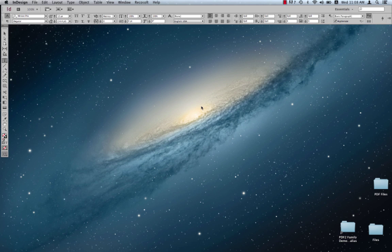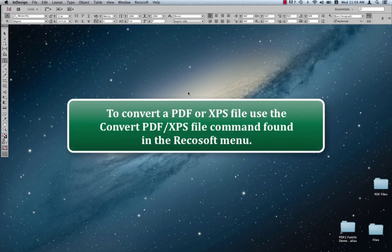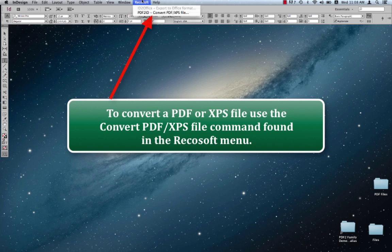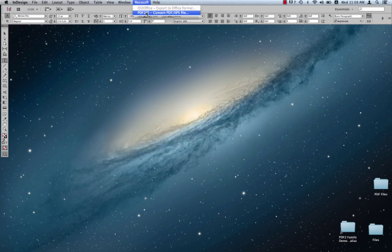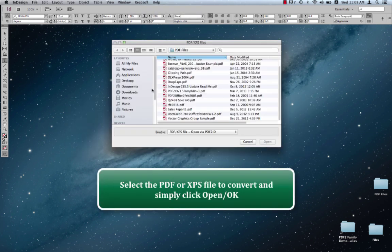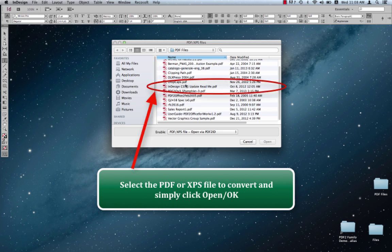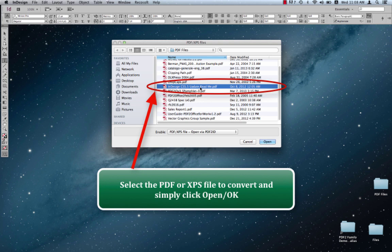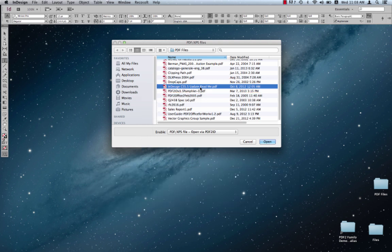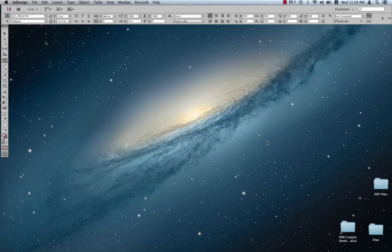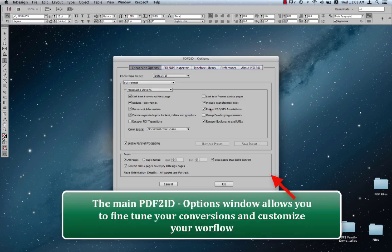So here we have Adobe InDesign running and we're going to click the Recosoft menu and choose the command PDF2ID convert PDF/XPS files as usual. And select the PDF file to convert. So we're going to select this file here. It says InDesign CS 5.5 readme, and it's a perfect example of this demo as it only contains text. So we select it and we're going to say open.